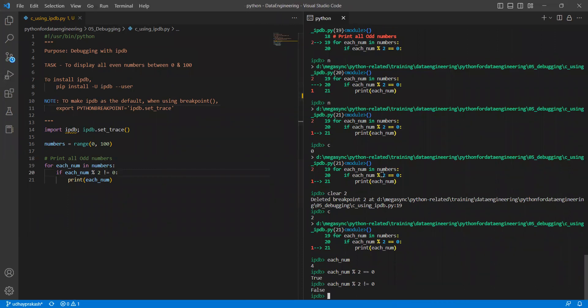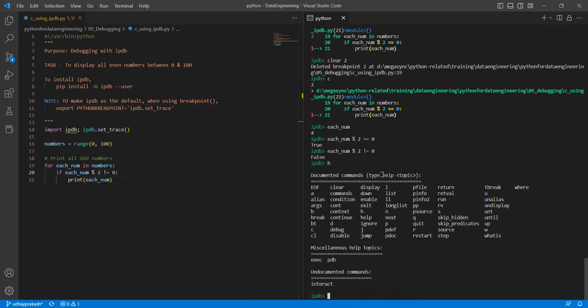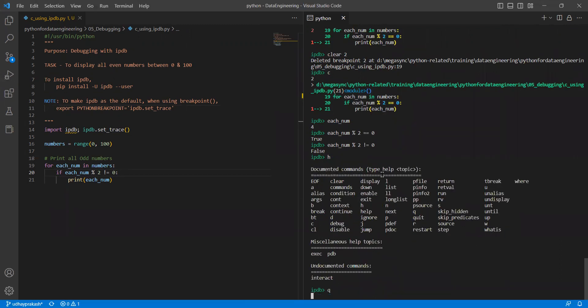I just want to quit it. If you do h for help, there are options to quit. If I say quit, it will come out of the session. Once it came out, again I run it. Don't you think ipdb is much better compared to pdb? In terms of visualization and help only, this is more useful.